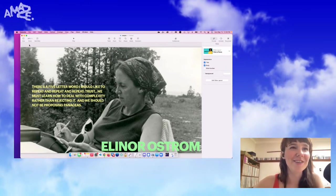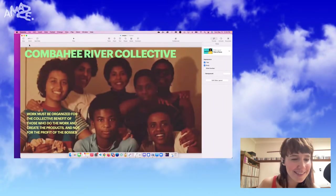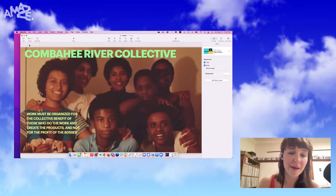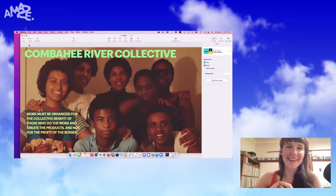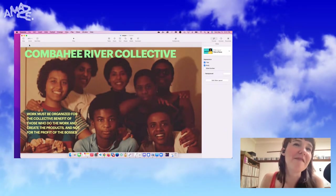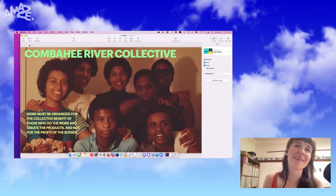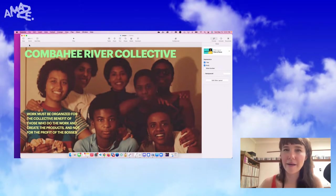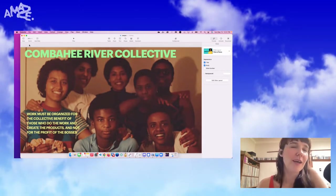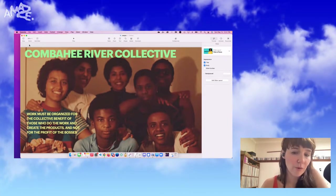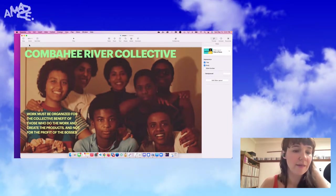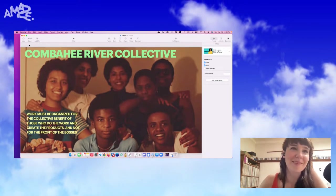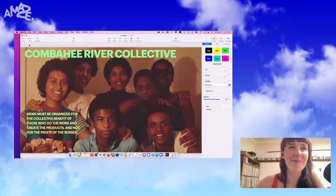And then I want to share this one, the Combahee River Collective. So these are legendary black feminists doing early work about interlocking oppressions. They say work must be organized for the collective benefit of those who do the work and create the products, not for the profit of the bosses. And they also had a famous quote around if black women were free, it would mean that everyone else would have to be free since our freedom would necessitate the destruction of all systems of oppression. So early amazing co-op people.